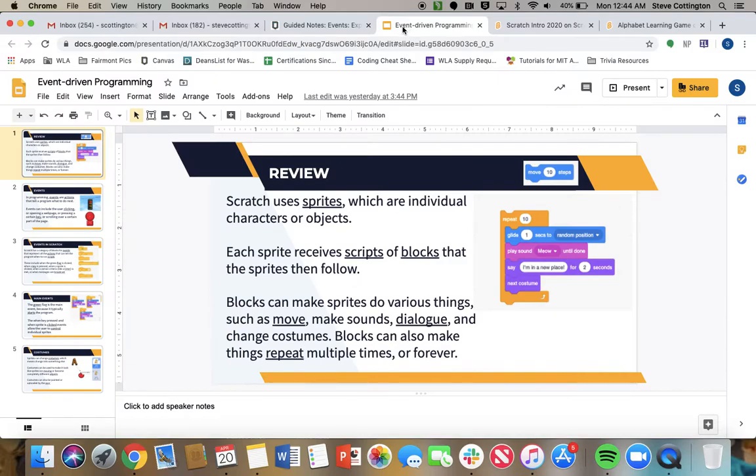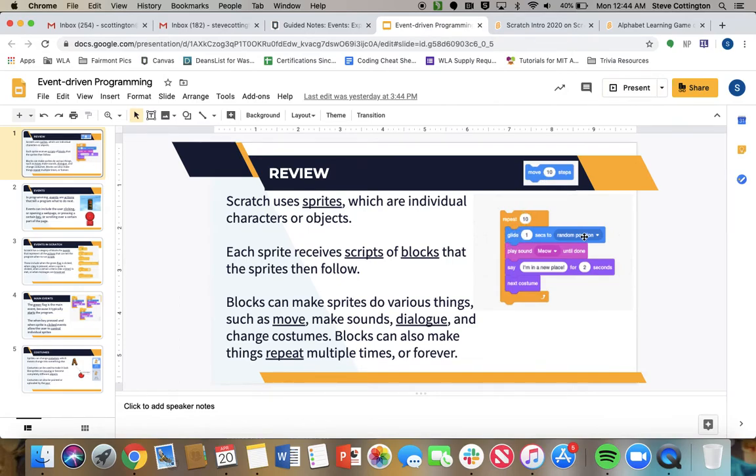Again, you can see on this slide, this block moves the sprite 10 steps. These blocks, it'll repeat 10 times. It'll glide to a new position. It'll meow. It'll say I'm in a new place. Then it'll switch costumes, right? All of those things will happen 10 times. It'll go 1, 2, 3, 4. Back up at the top. 1, 2, 3, 4.